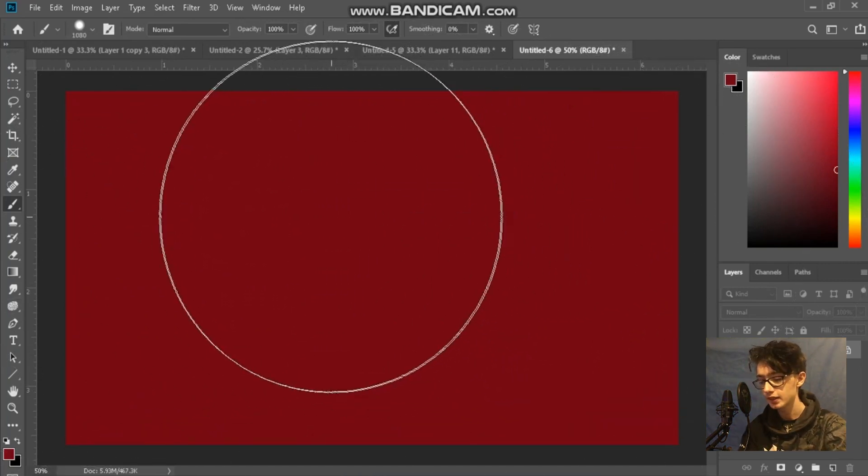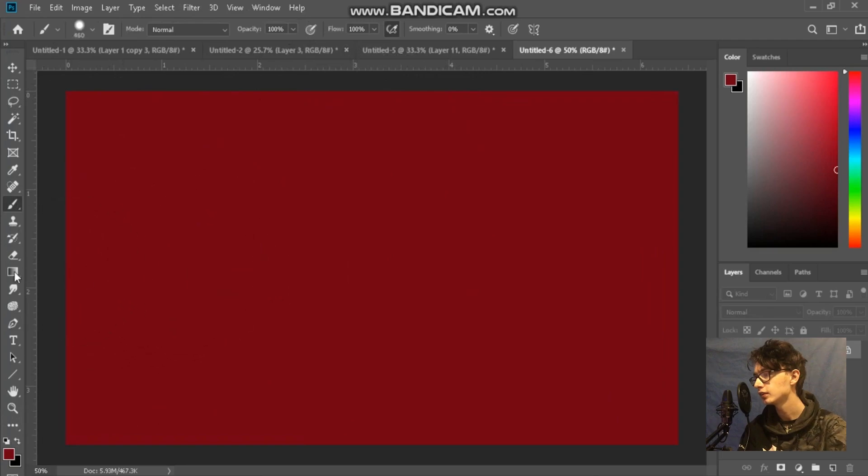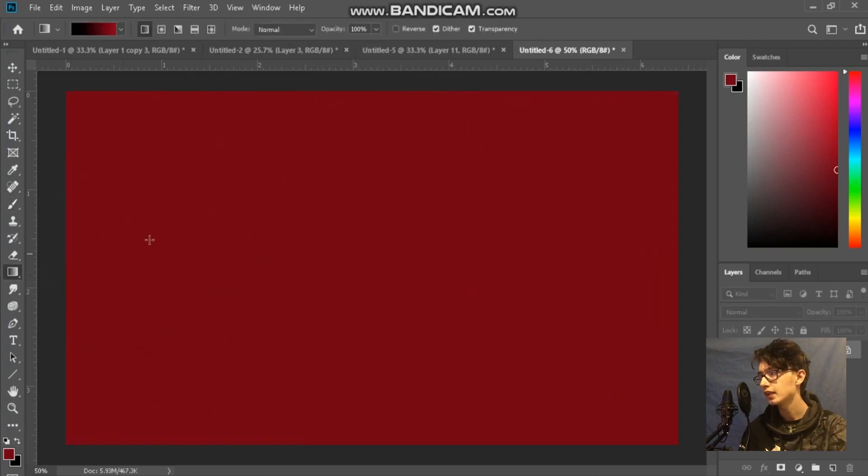Now that it's painted I'm going to go to the gradient tool, which if you can't see just right click, you probably have the paint bucket tool but the gradient tool is there.